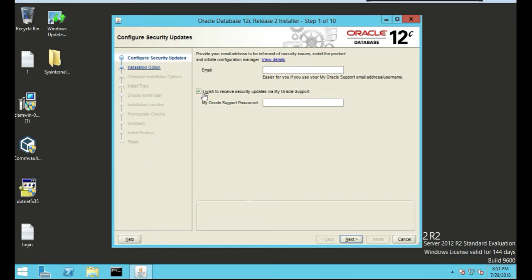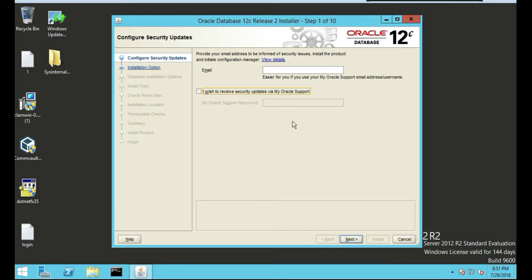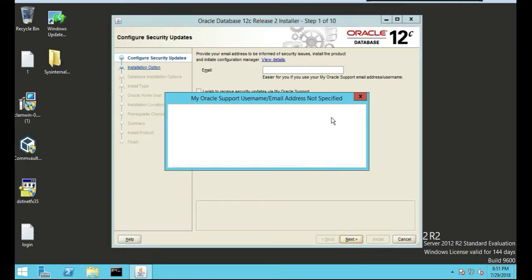We're prompted with, we can enter an email or wish to receive updates. I'm not going to do either for this development environment, so we're just going to push next. It's going to say you've not provided email, yeah we're sure, we're good.